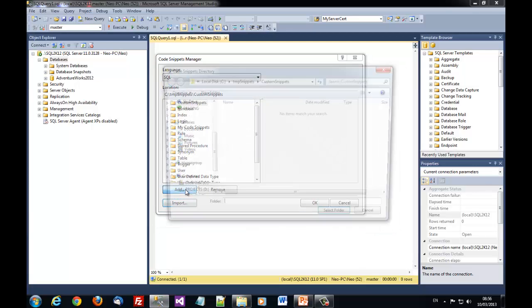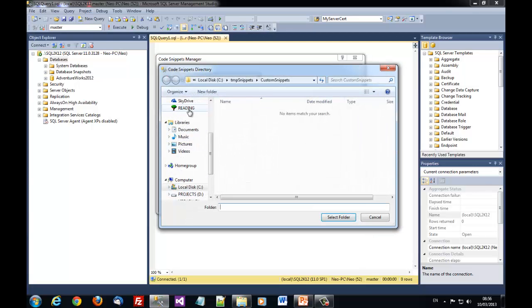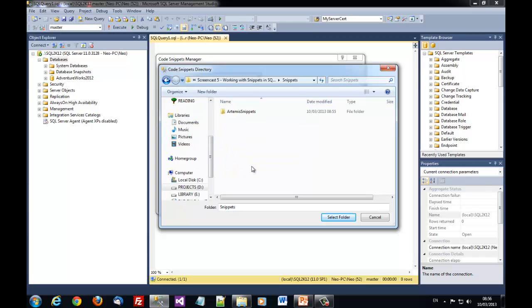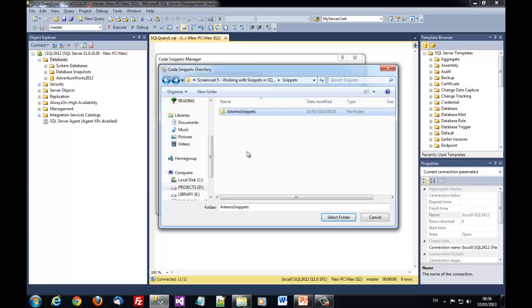Or we can choose to import an entire directory containing snippets. So if we import the Artemis snippets directory let's say, we will get all our snippets that exist in this specific directory imported in SSMS 2012 code snippet manager. So we select this directory.